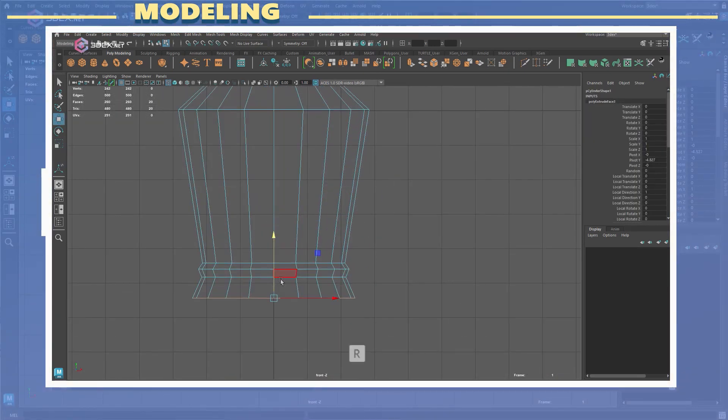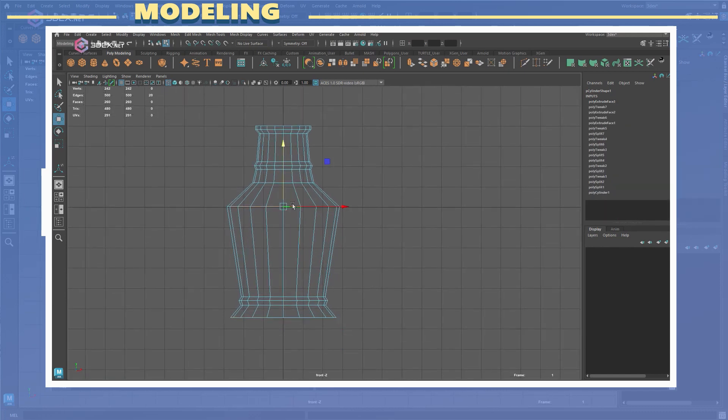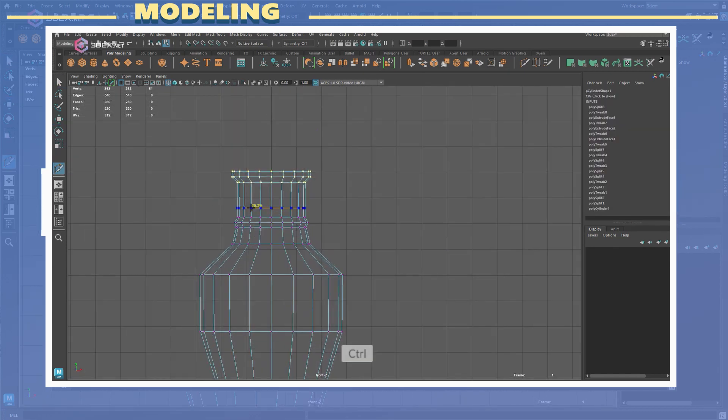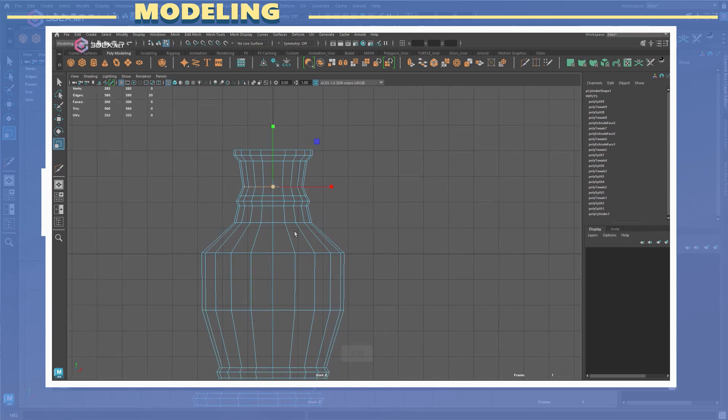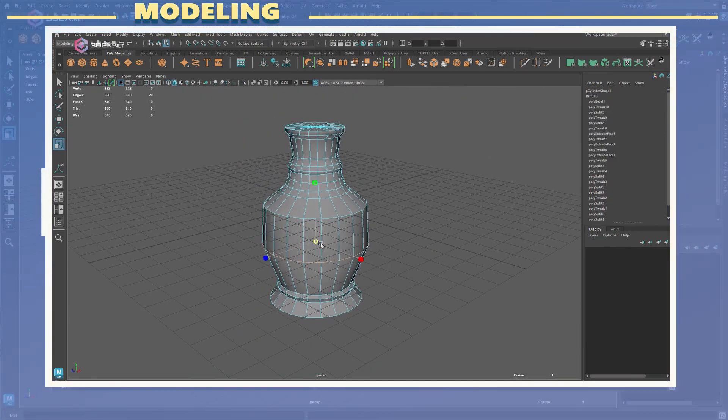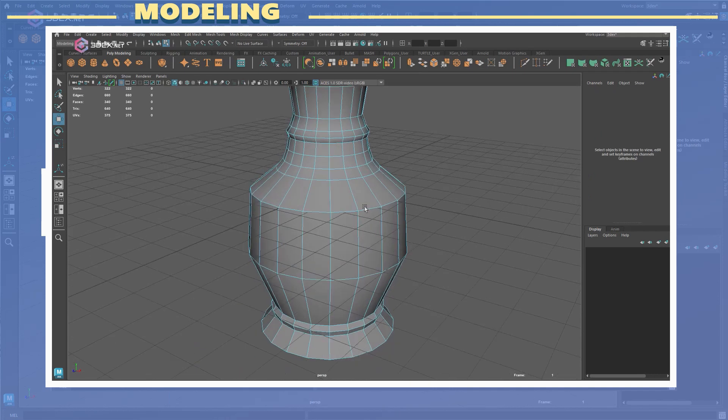For the base model I started out by making a low poly cylinder and adding edge loops to it. I scaled and moved the edge loops accordingly until I had the main shape of the model ready.